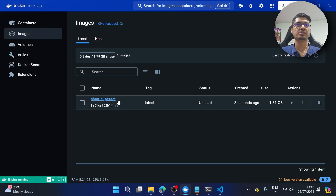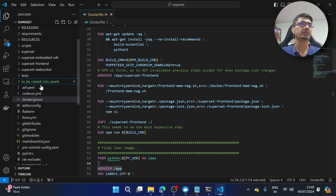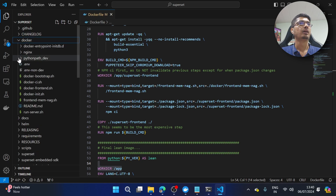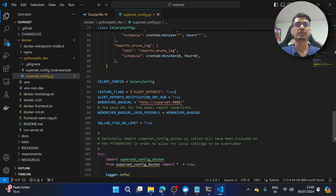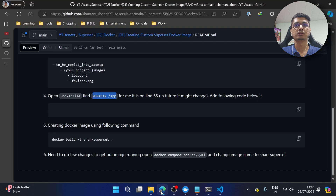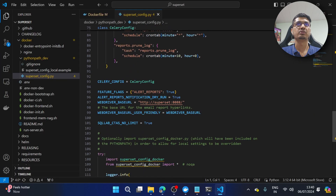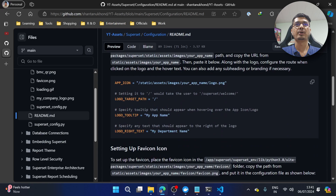Let me go to Docker Desktop — you can see our image is available in the images list. I'm going to copy the name. Now I think I missed one thing in the configuration — let me address that. I'm going to go to the superset_config file, which is available in the docker Python path, and specify the APP_NAME — I'll set it to 'My Reporting Application'.